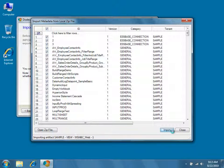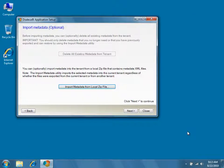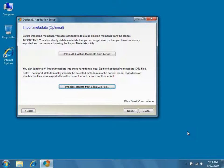Wait for the Metadata to finish importing, and then click Close. Click Next to continue.